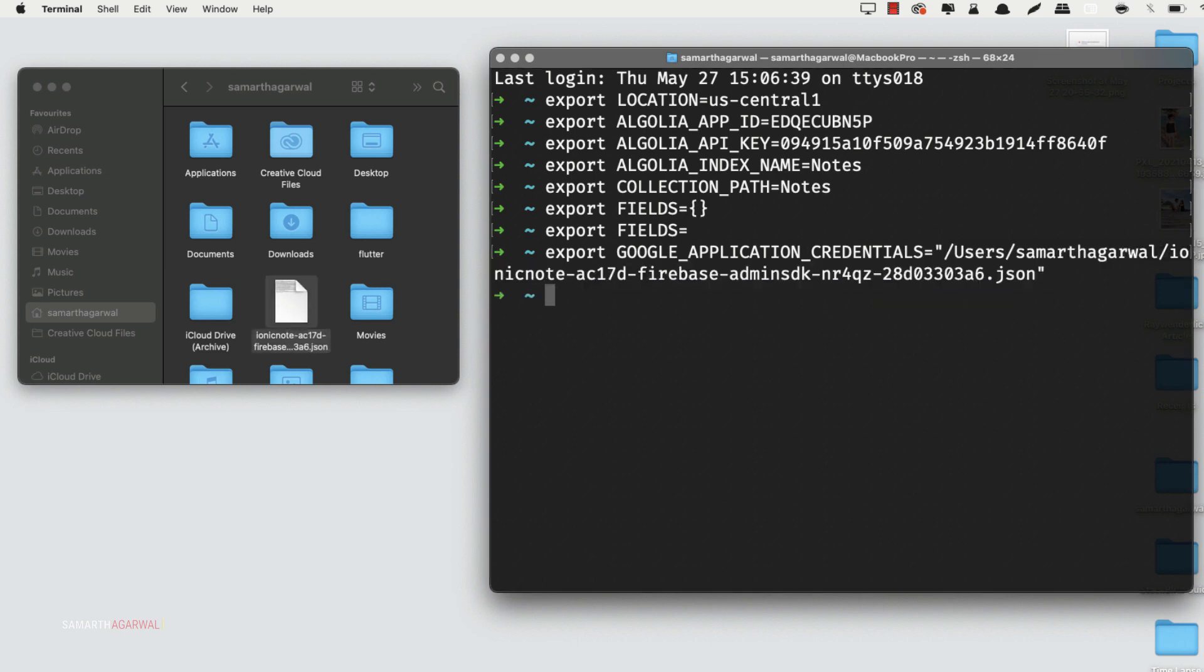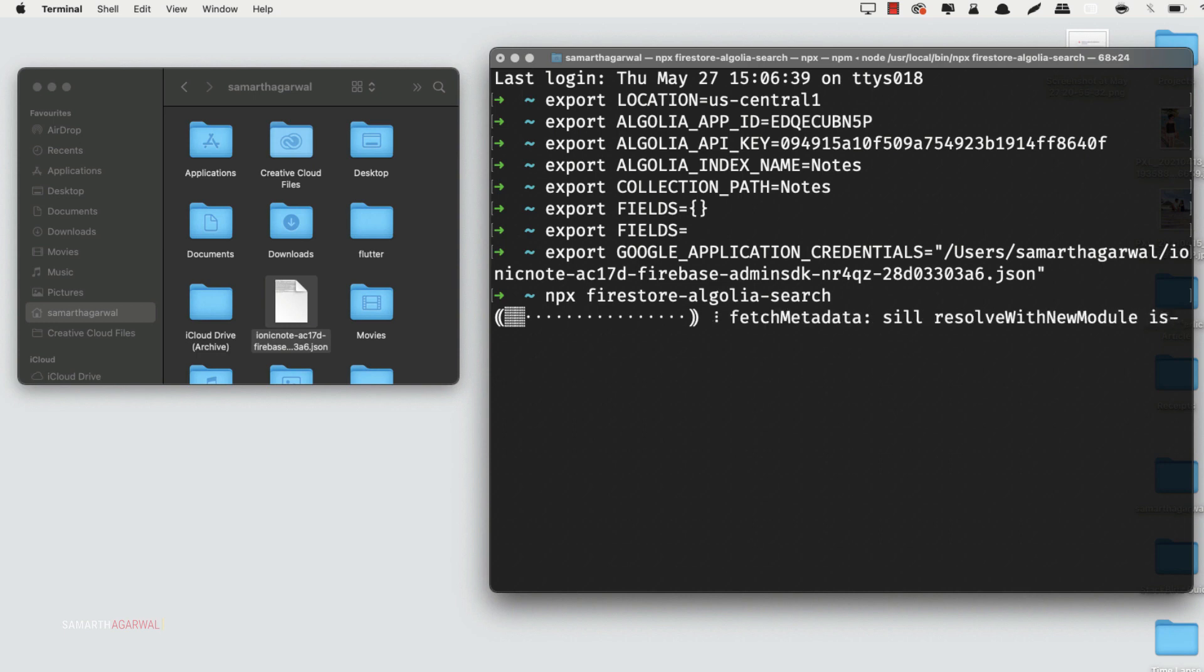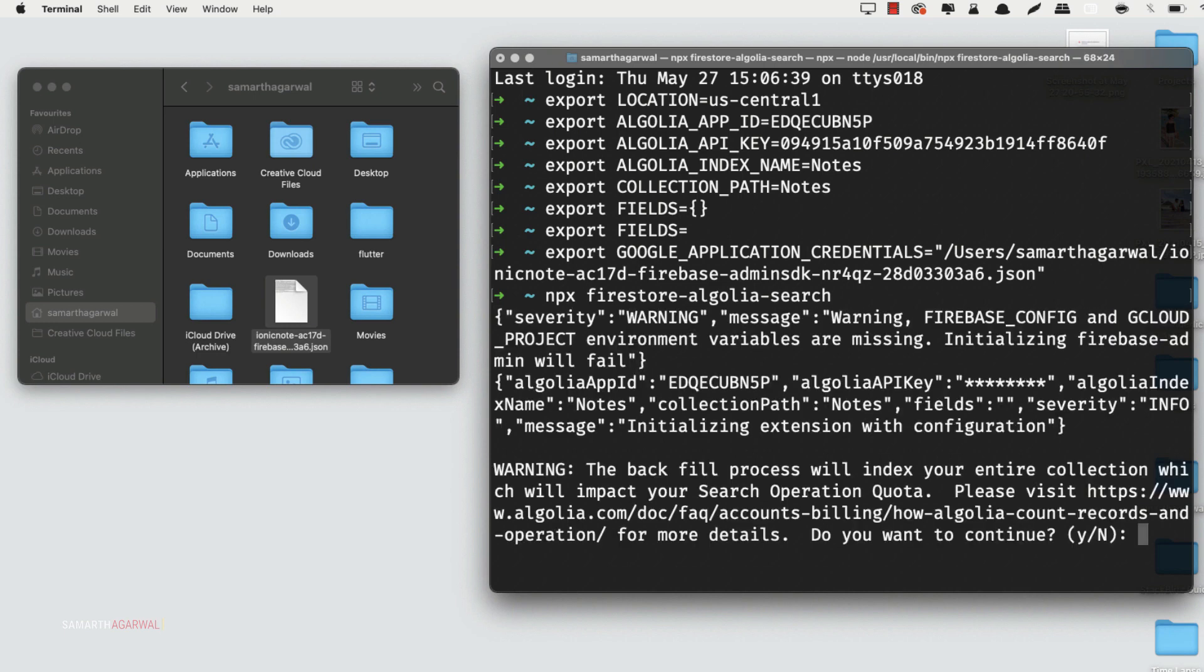Now that all the variables are in place, I can just go ahead and type in npx firestore algolia search. And if everything is set up right, it will prompt you that it wants to copy all the data from your notes collection on Firestore over to your index notes on Algolia. I'll just type in Y, which means yes, press enter.